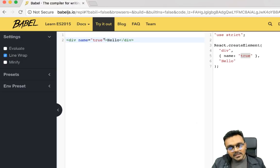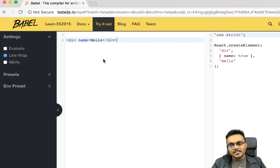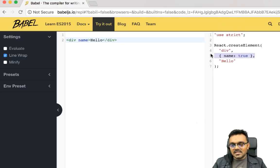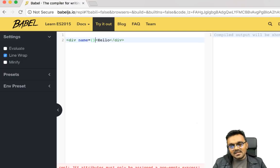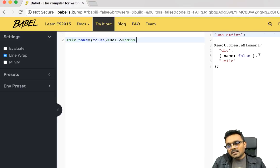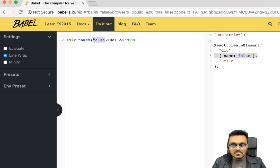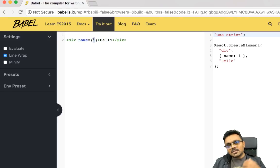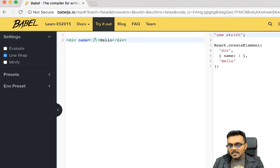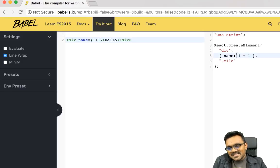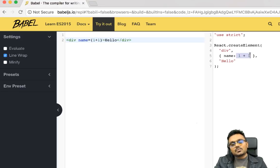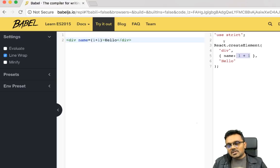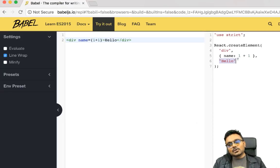To pass a boolean, you simply write the attribute name alone, which means true, and you can see it says name equal to true. To pass false, you have to use curly brackets — any non-string value requires curly brackets. Similarly, a number like 1 translates into the number 1. Inside curly brackets you can use JavaScript expressions, like 1+1, and it transforms into the number 2, with the div ultimately rendering with attribute name equal to 2 and content 'hello'.